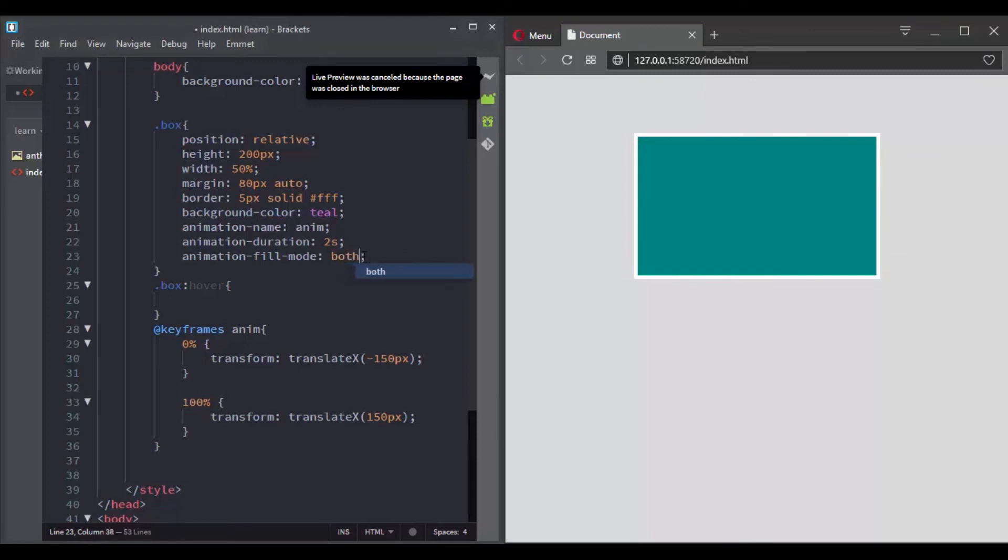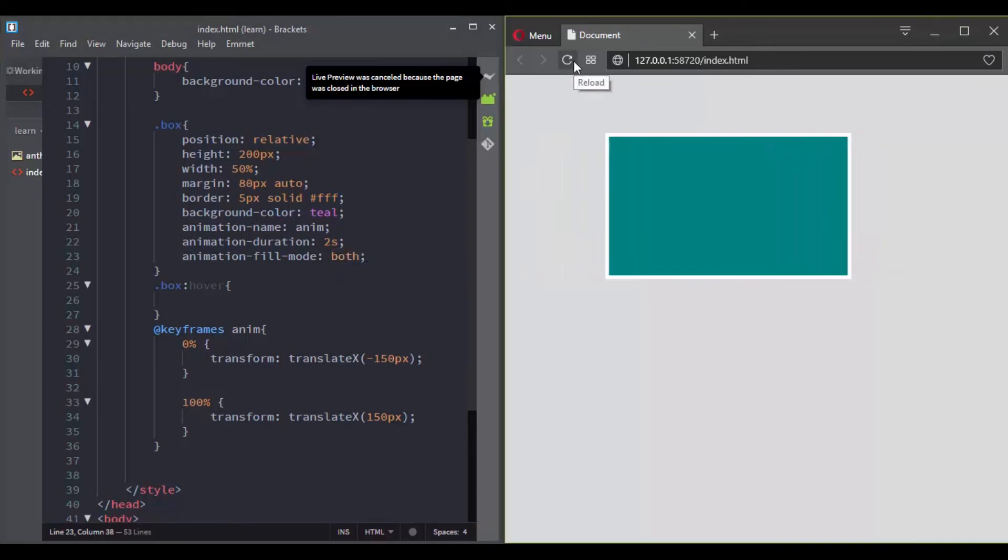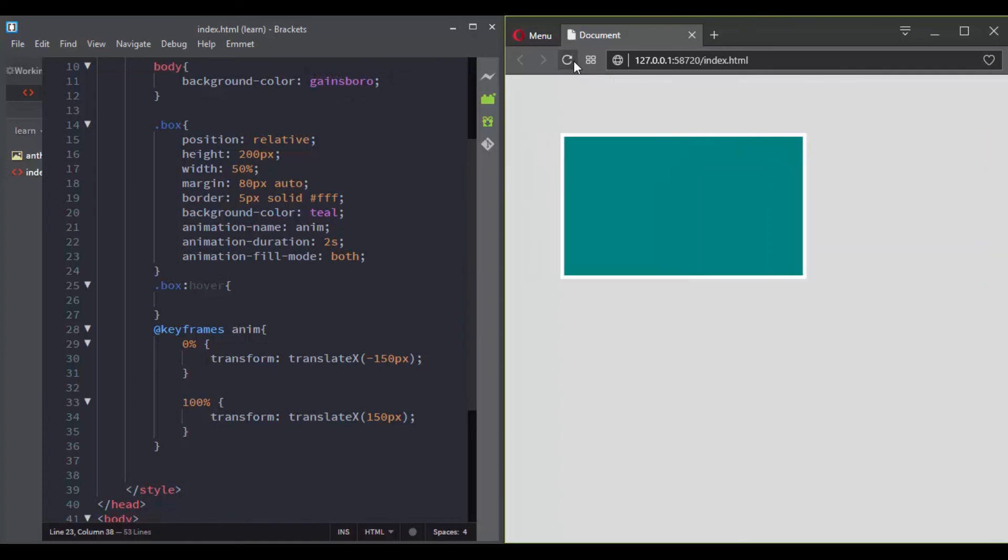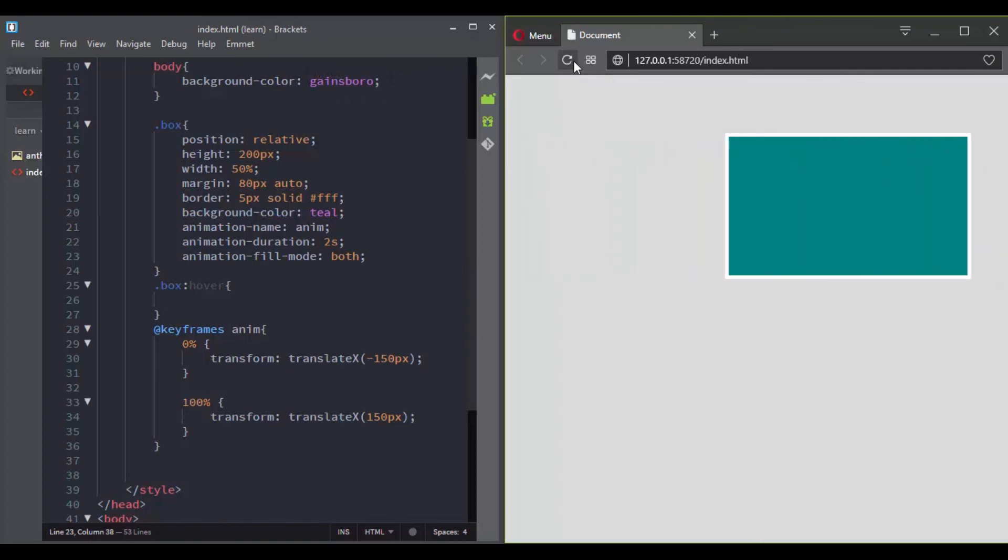Finally, you can use the keyword both, and now the animation will follow the rules for both forwards and backwards.